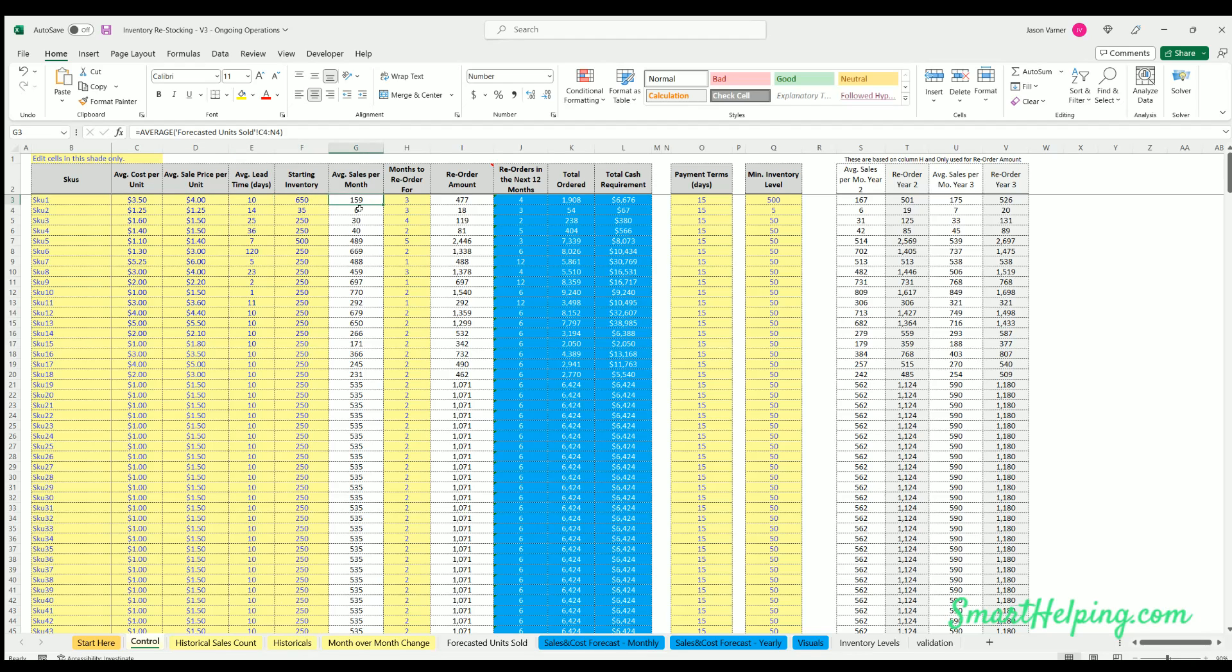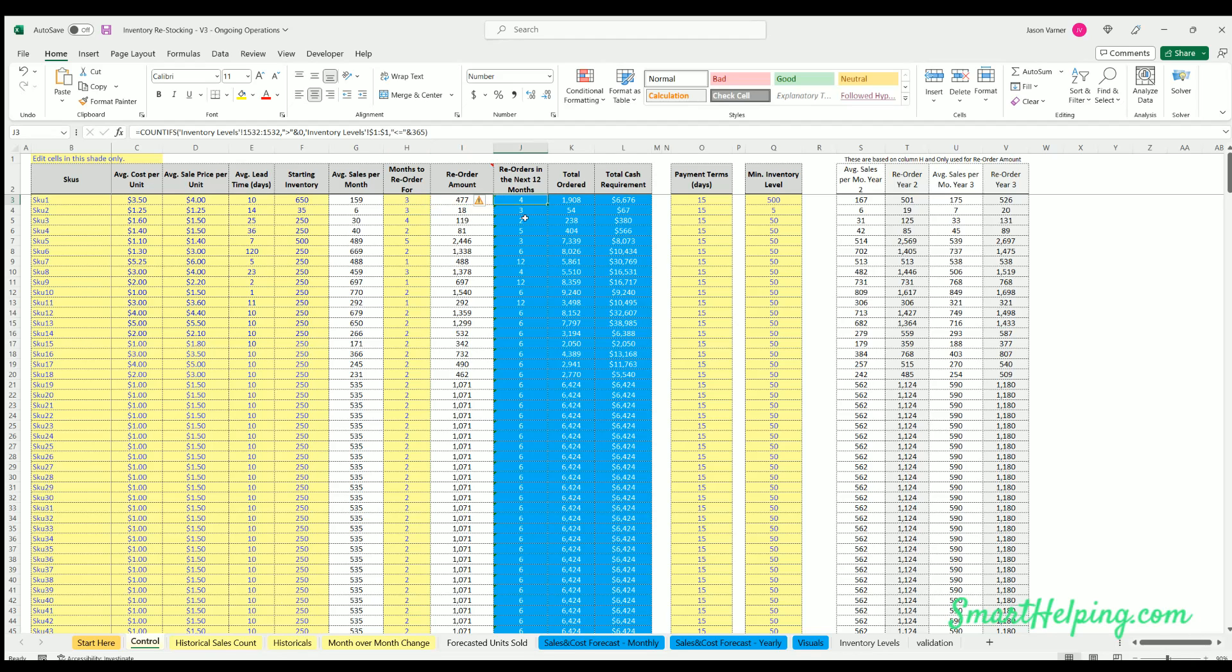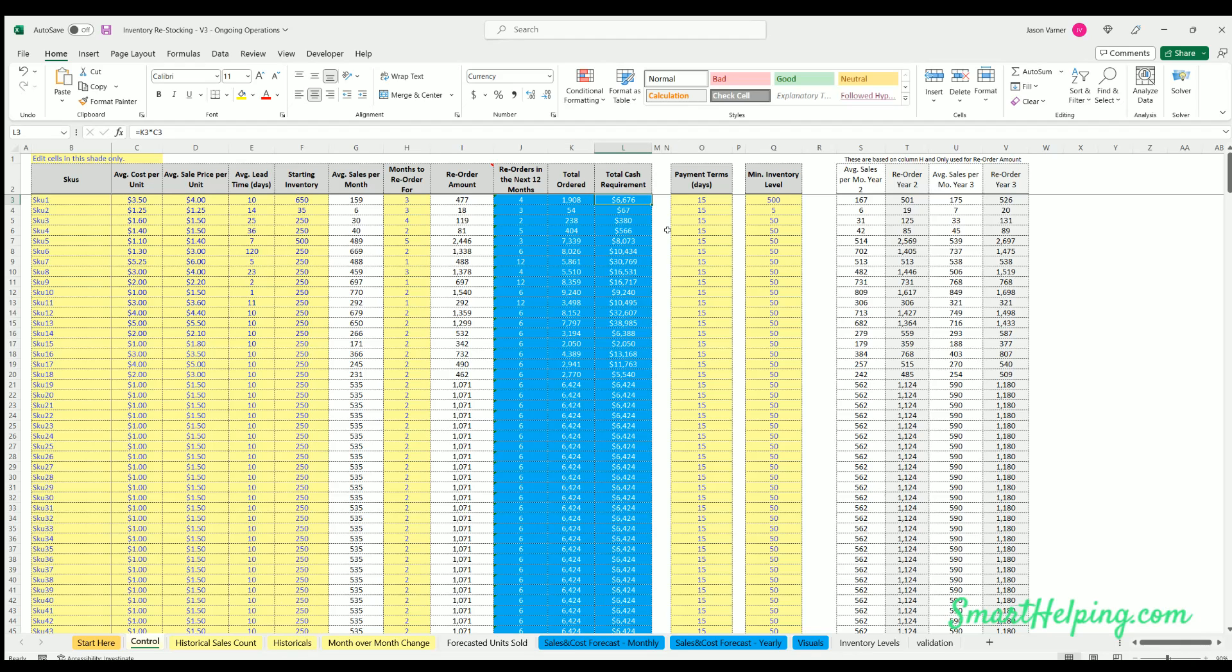The average sales per month is going to be based on historicals that you can enter. Months to reorder for is going to drive how much you reorder in the future. The actual reorder amount based on that multiple shows you how many times you're making a reorder in the next 12 months based on all the inputs, total ordered in the next 12 months, total cash required in the next 12 months.